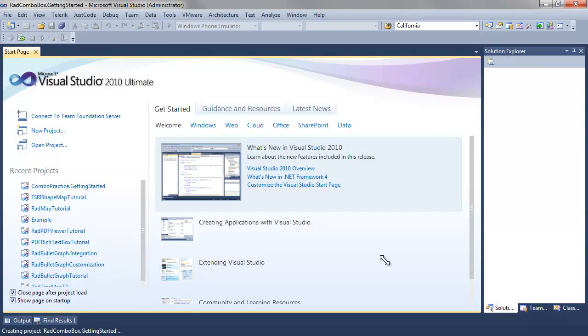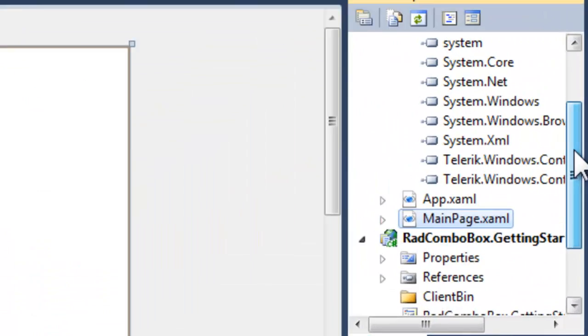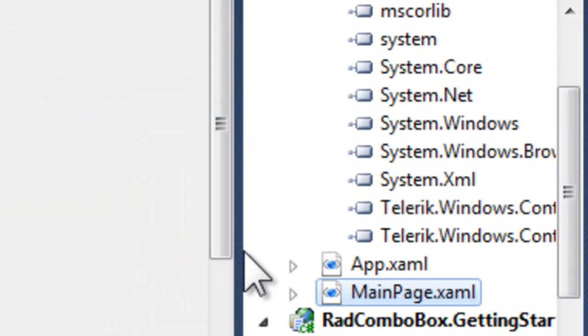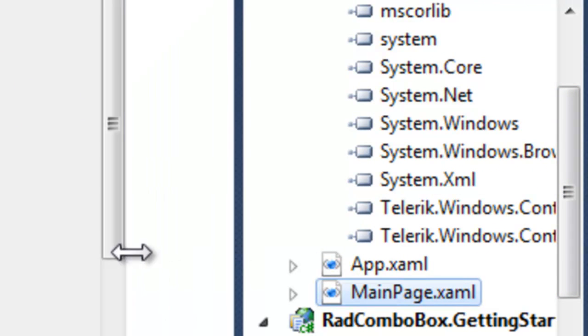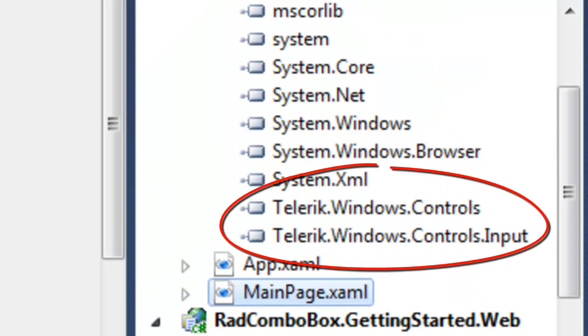And we'll click Finish. When Visual Studio settles down, we can see that Telerik Windows Controls and Telerik Windows Controls Input are in our references.